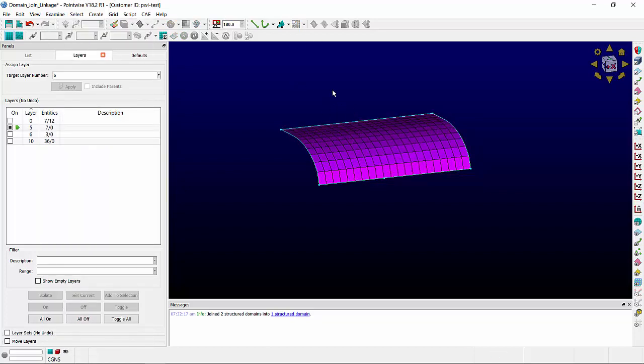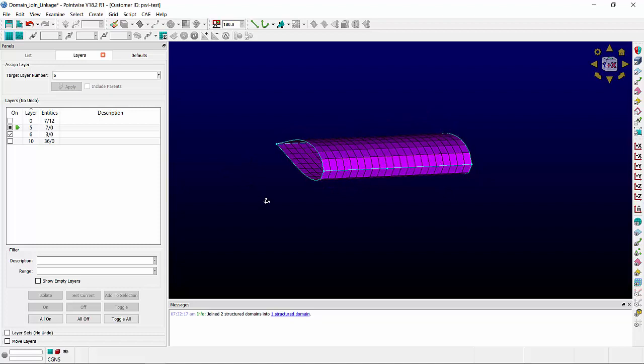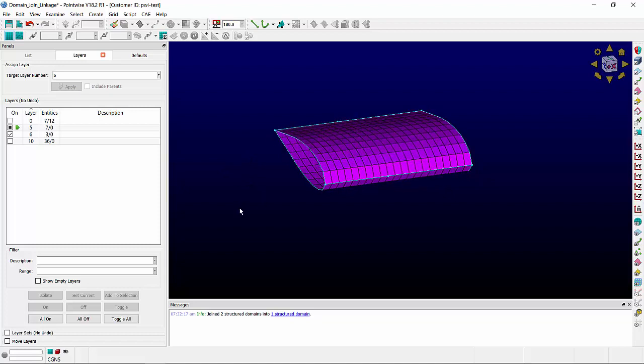It's part of the new domain. But what happens when structured domains share two connectors? You can see that here with this airfoil. The leading edge and the trailing edge are both shared.